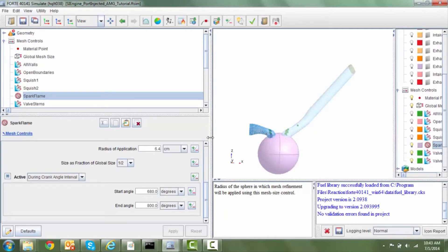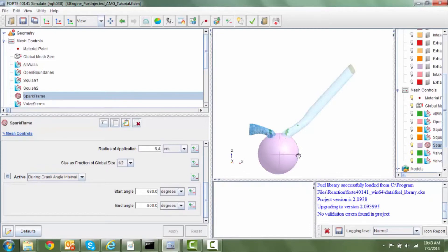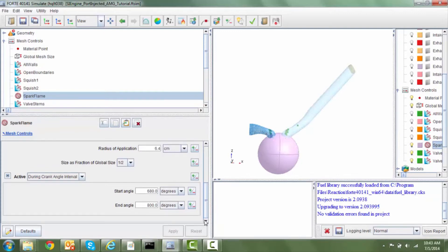as you can see we have a fairly large size sphere here. That refines or provides one level of refinement around the spark plug and also throughout the in-cylinder domain during the combustion portion of the cycle.